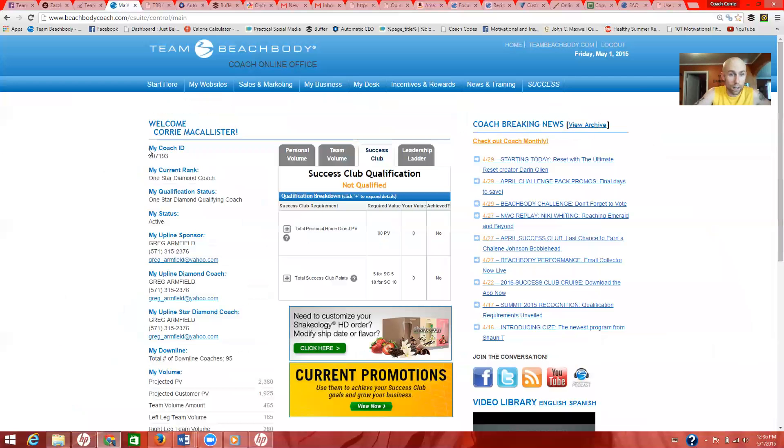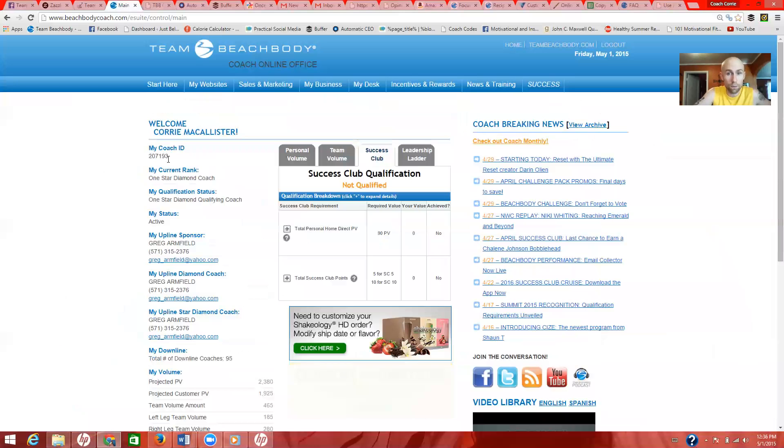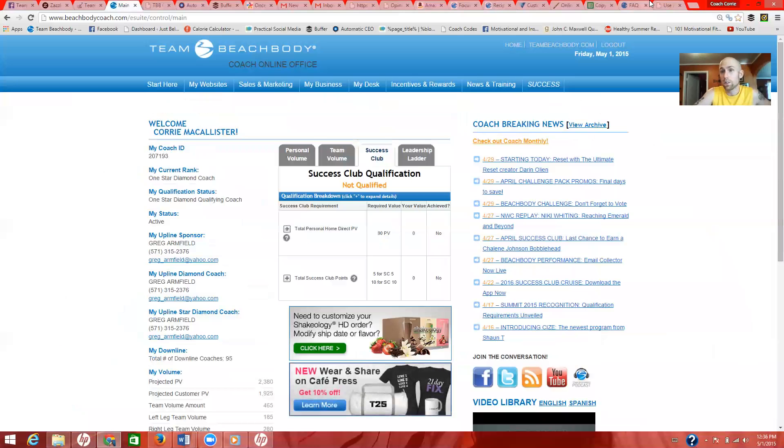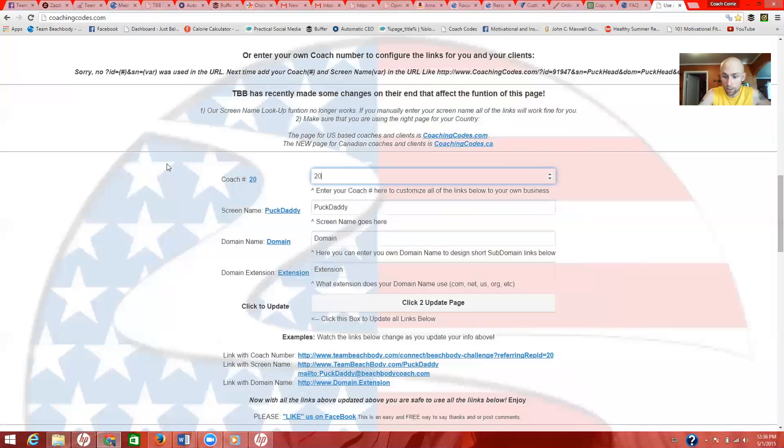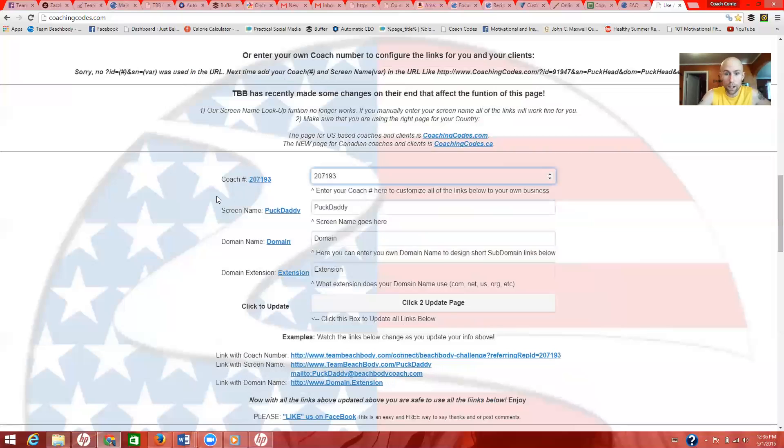Right here, my coach ID, 207193. So come over here, erase this coach ID, put in yours, 207193, and then click to update page. So just click that right there.